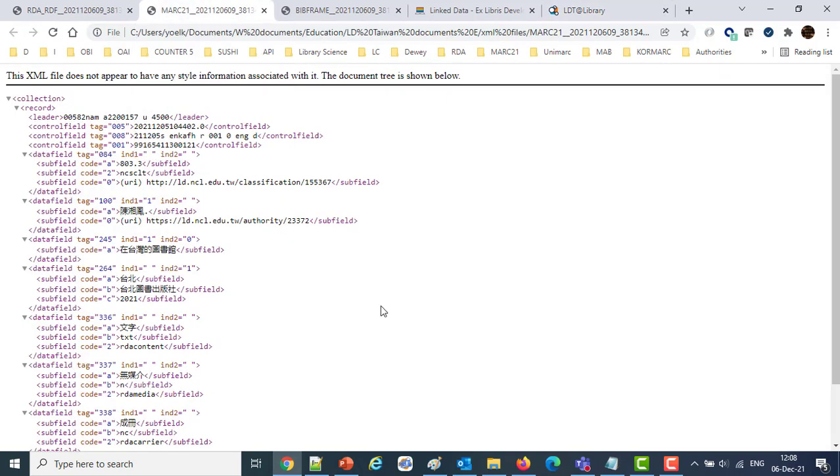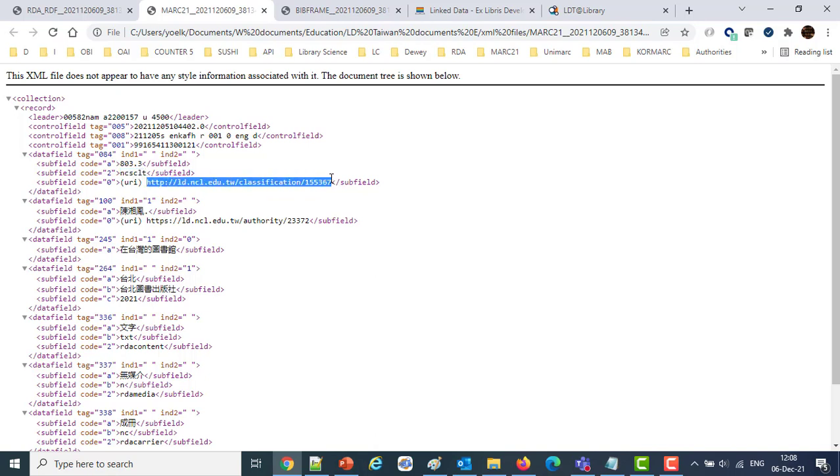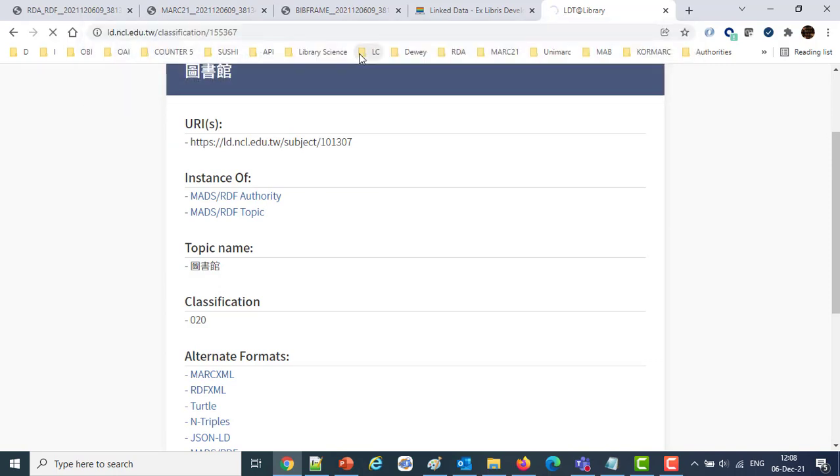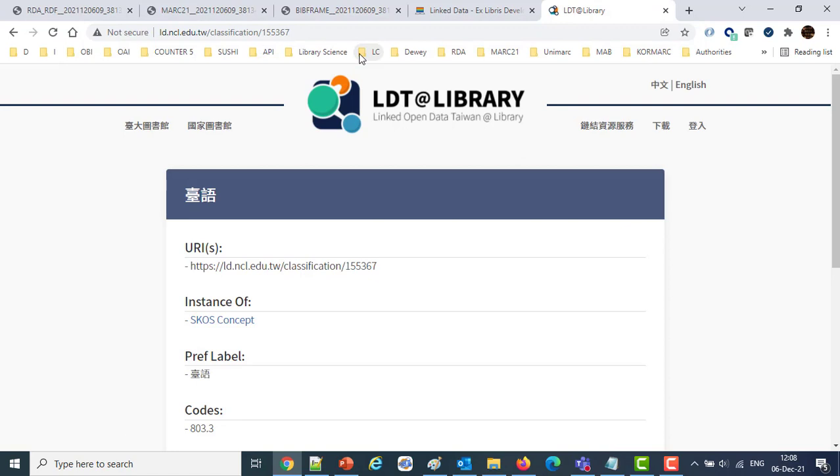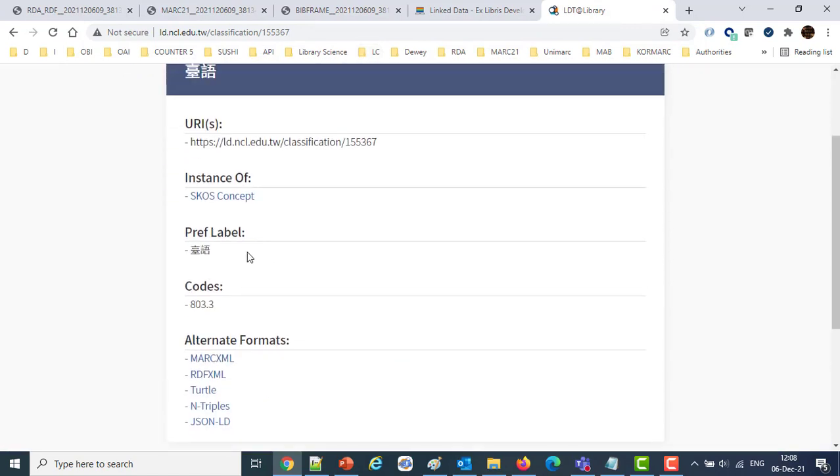Then we also have one in MARC-21. This is a standard regular MARC-21 file. However, we said to include the linked data, and we can see we have it for the classification scheme. Let's go take a look at that one. That's coming from our 084. It's the NCSCLT. Here's the URI. Let's take a look at that one. And there it is. And that's the classification scheme.